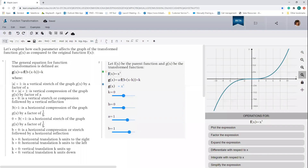Hi, it's Karishma here from Maplesoft. Today we're going to explore the concept of function transformation using MapleLearn. To transform a function, you take a base or parent function and apply a set of parameters to move it around a graph. The general form for the equation of a transform function can be seen here.